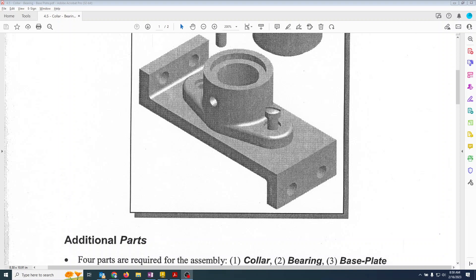The last part that we need is a screw. And here's the thing: never ever ever model the screw. There are thousands out on the internet that you can just simply download.